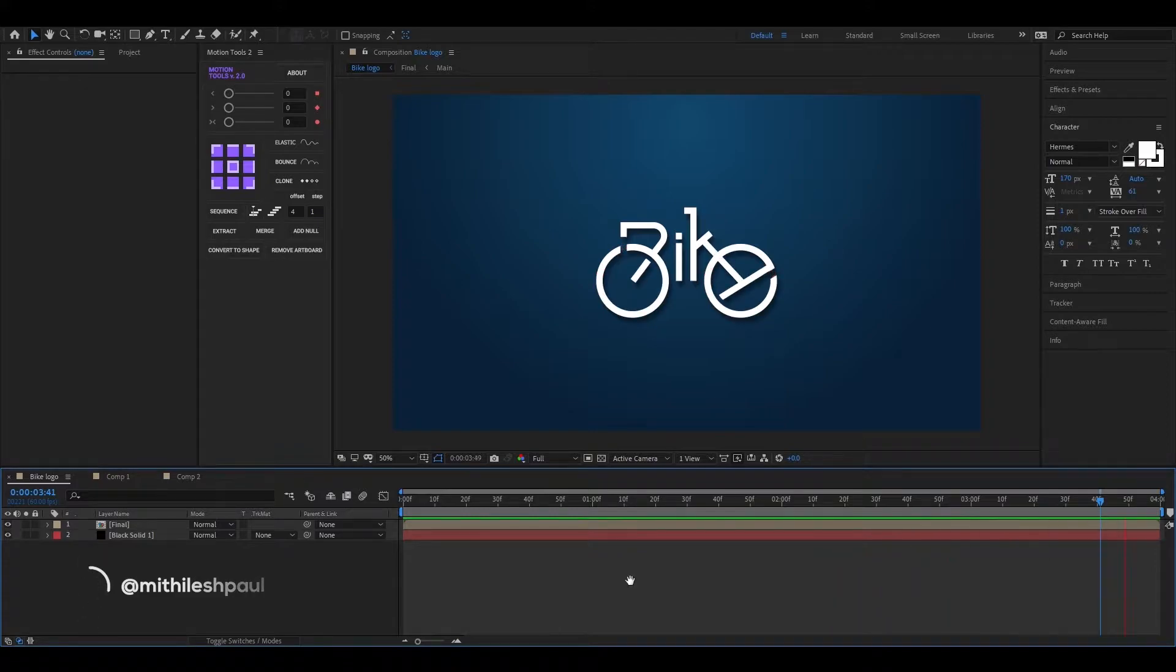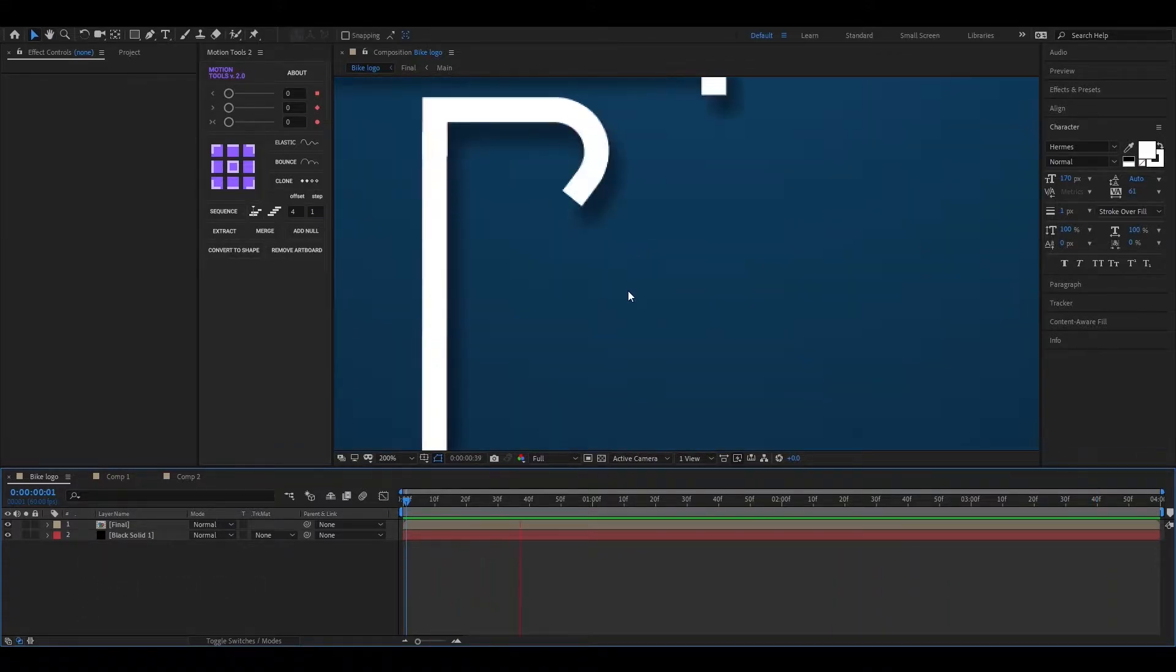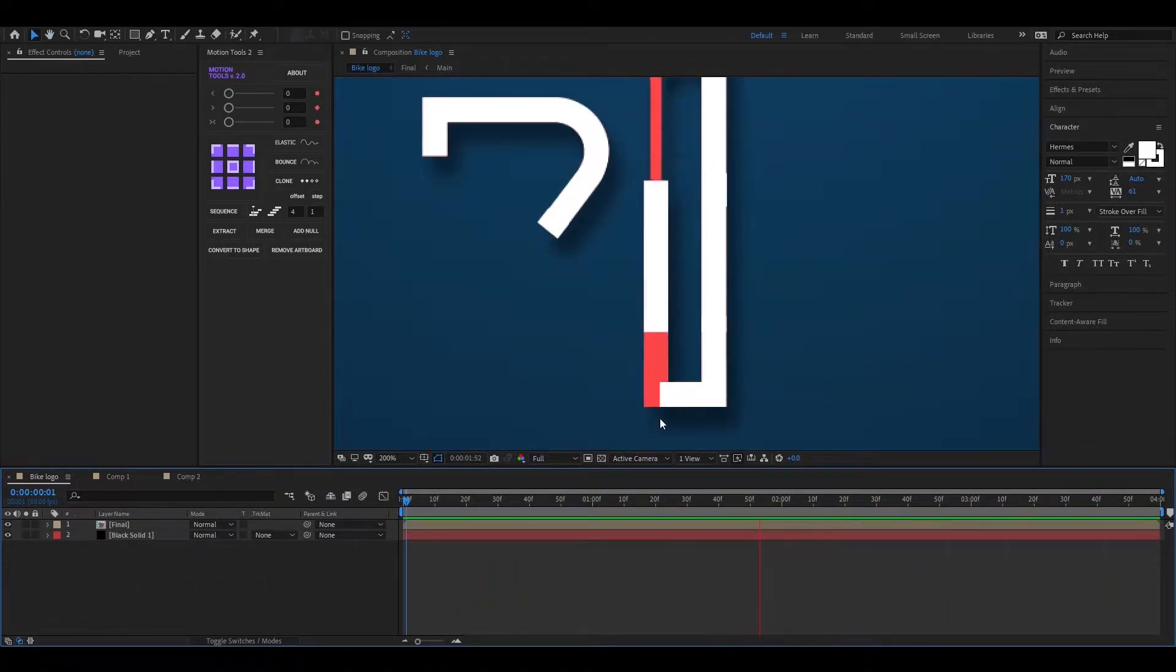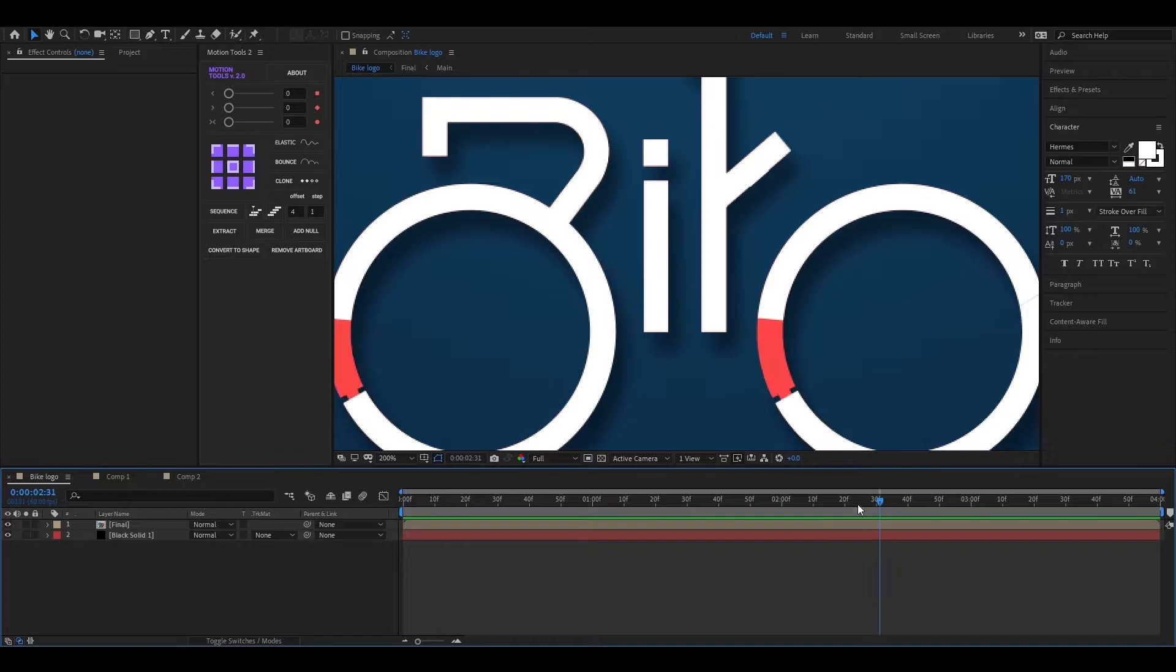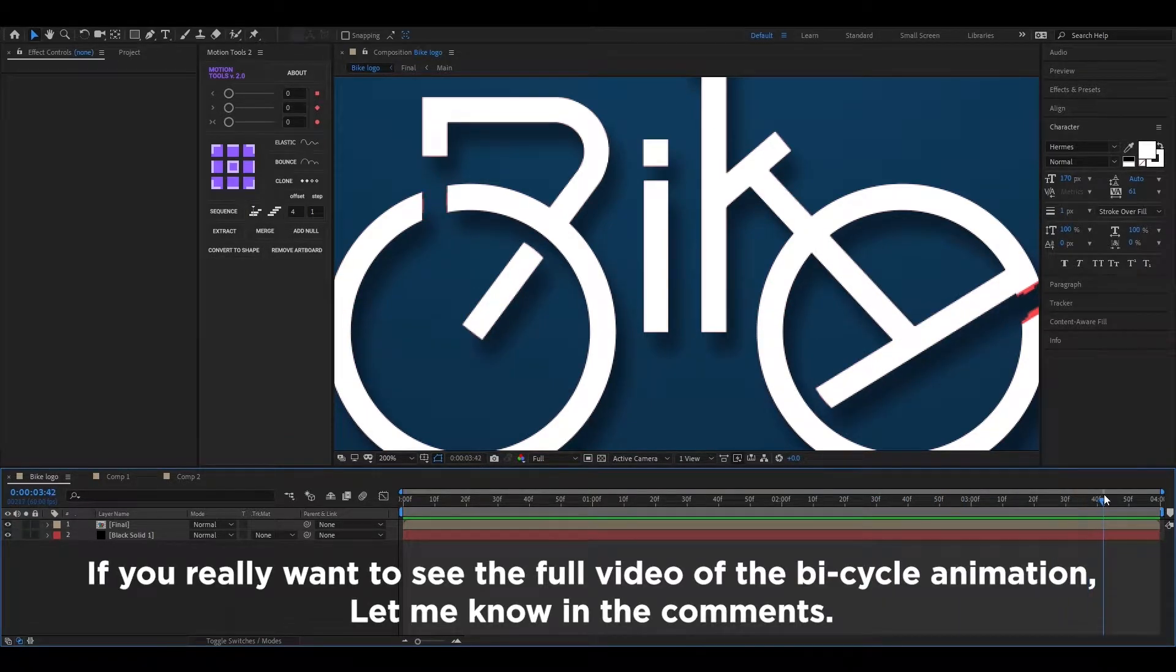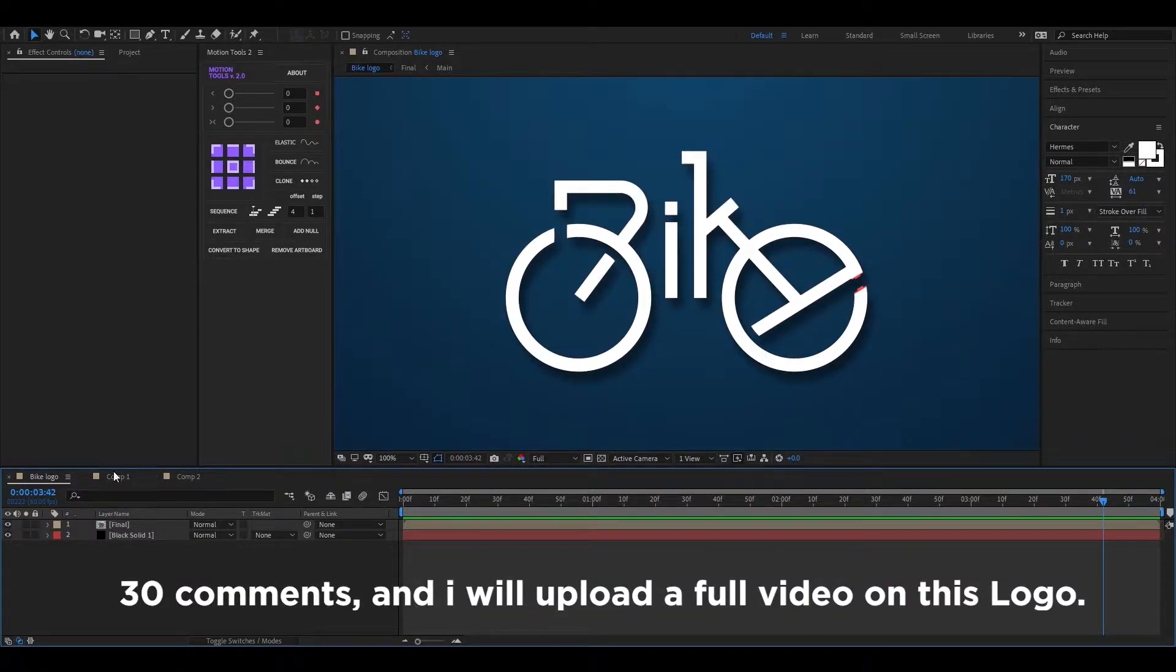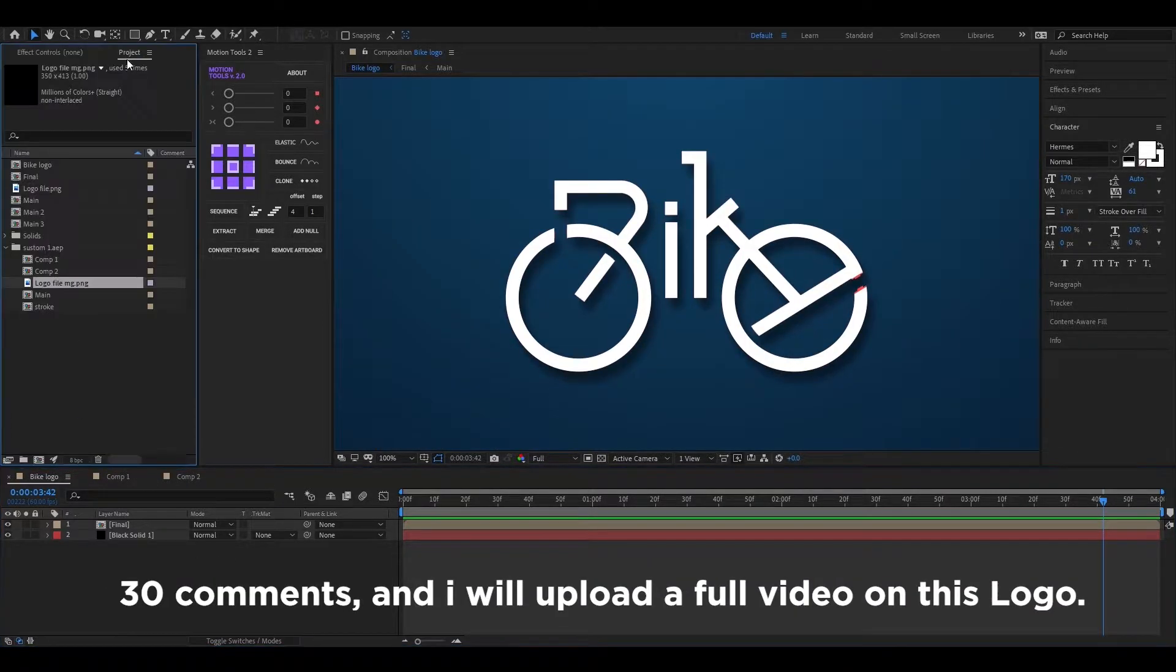With this, you can do any type of stroke animation in After Effects. I can't show you the bicycle logo animation because it will take more than 20 to 30 minutes. So I will do the same thing with this logo. Don't worry, I will cover all the parts.